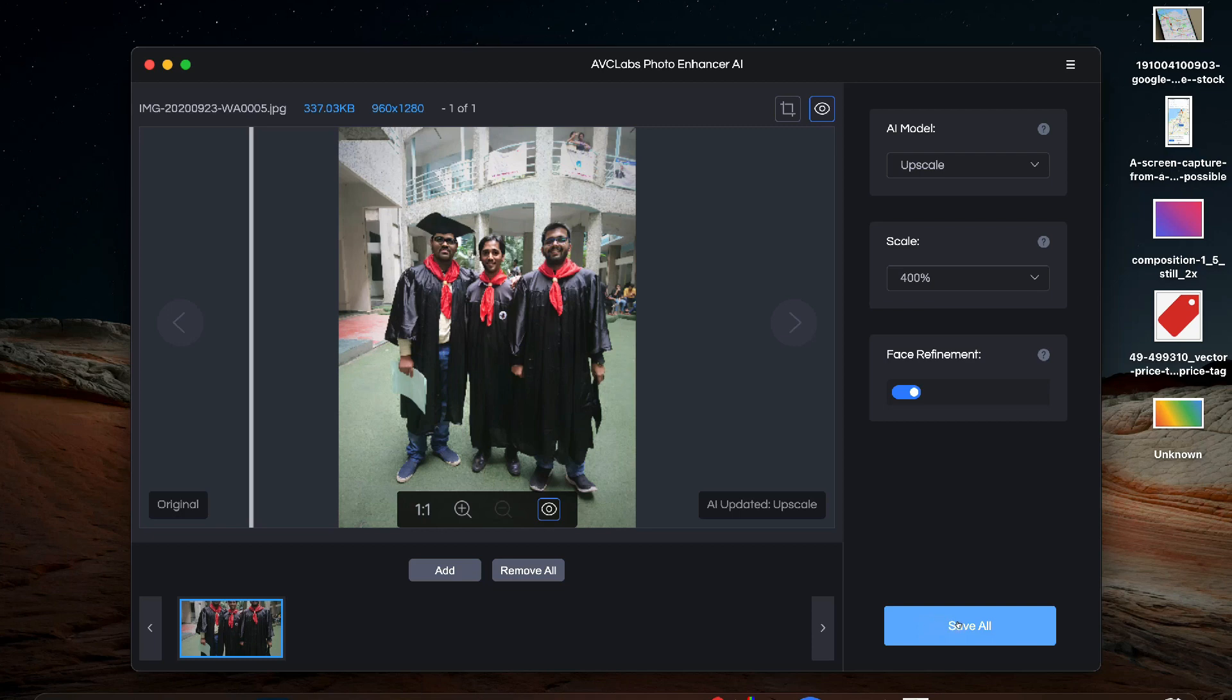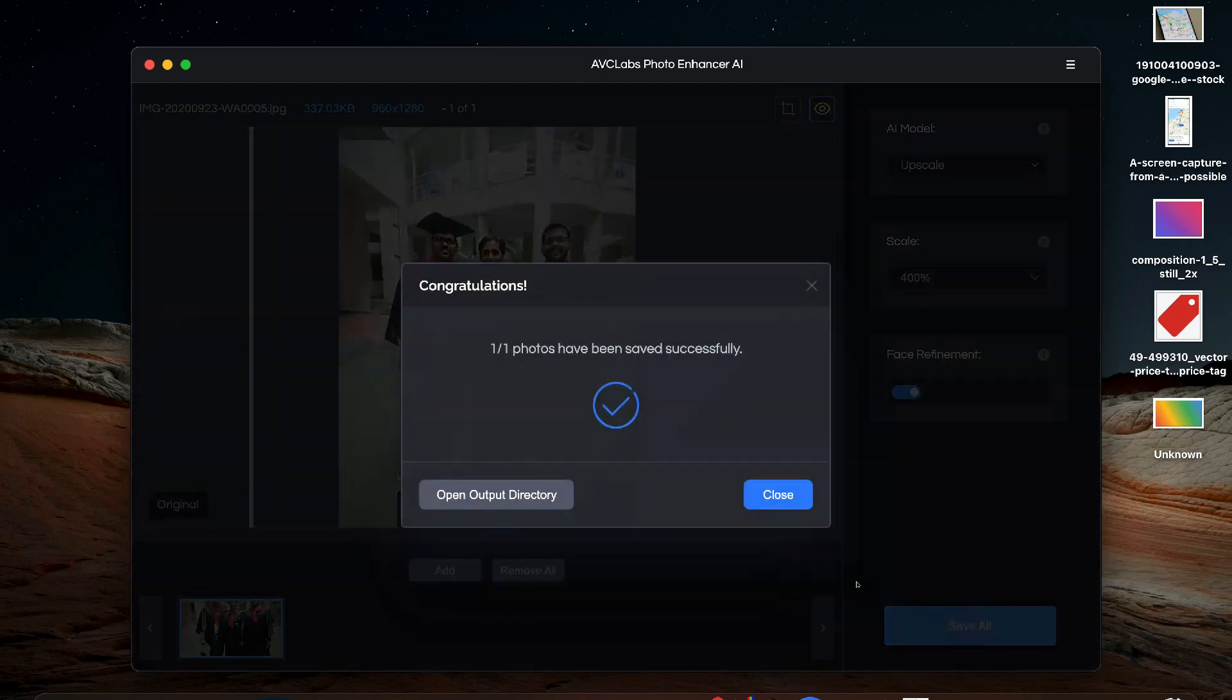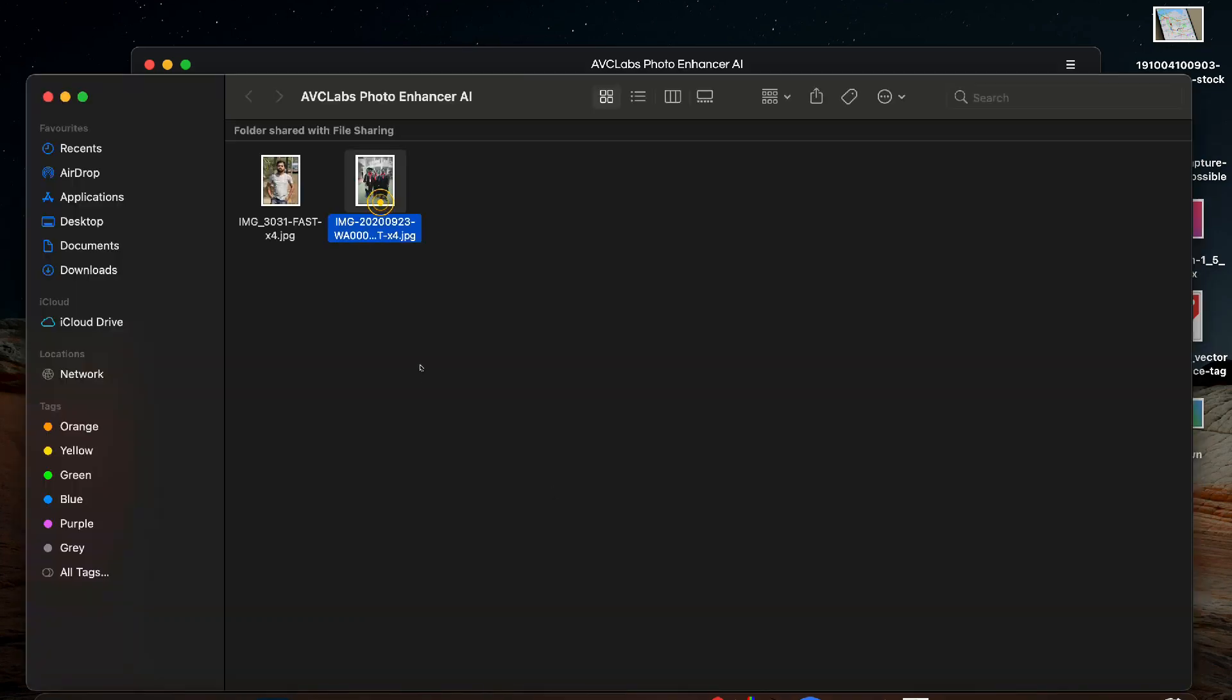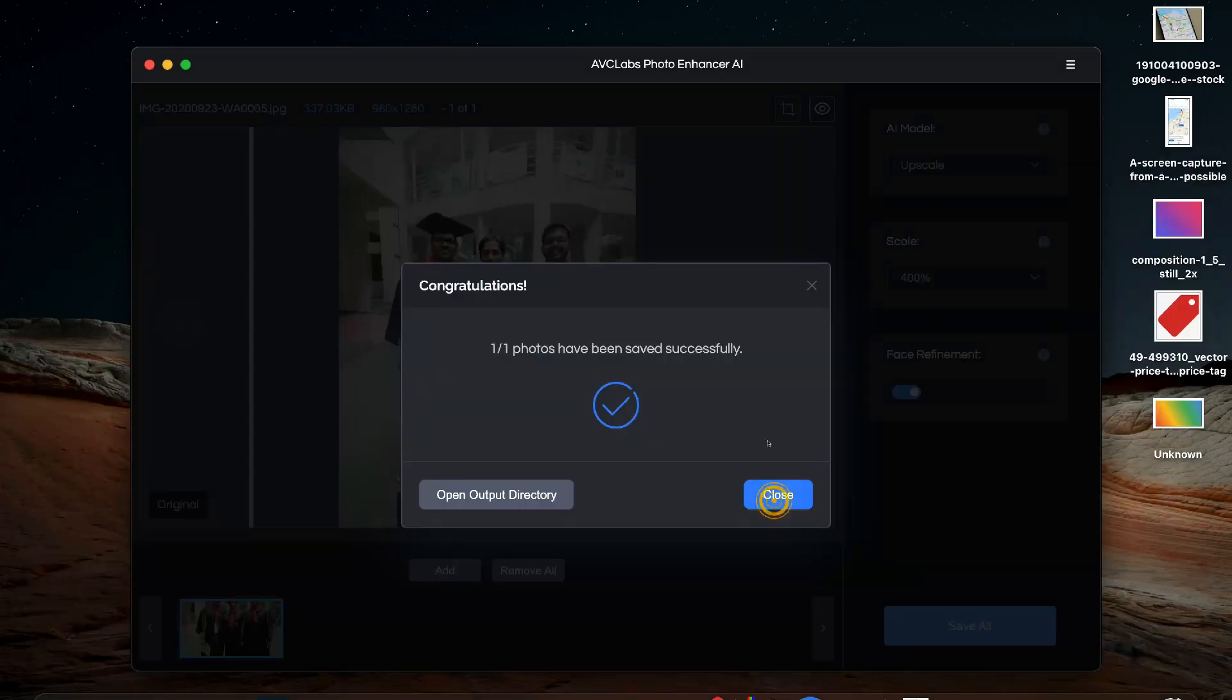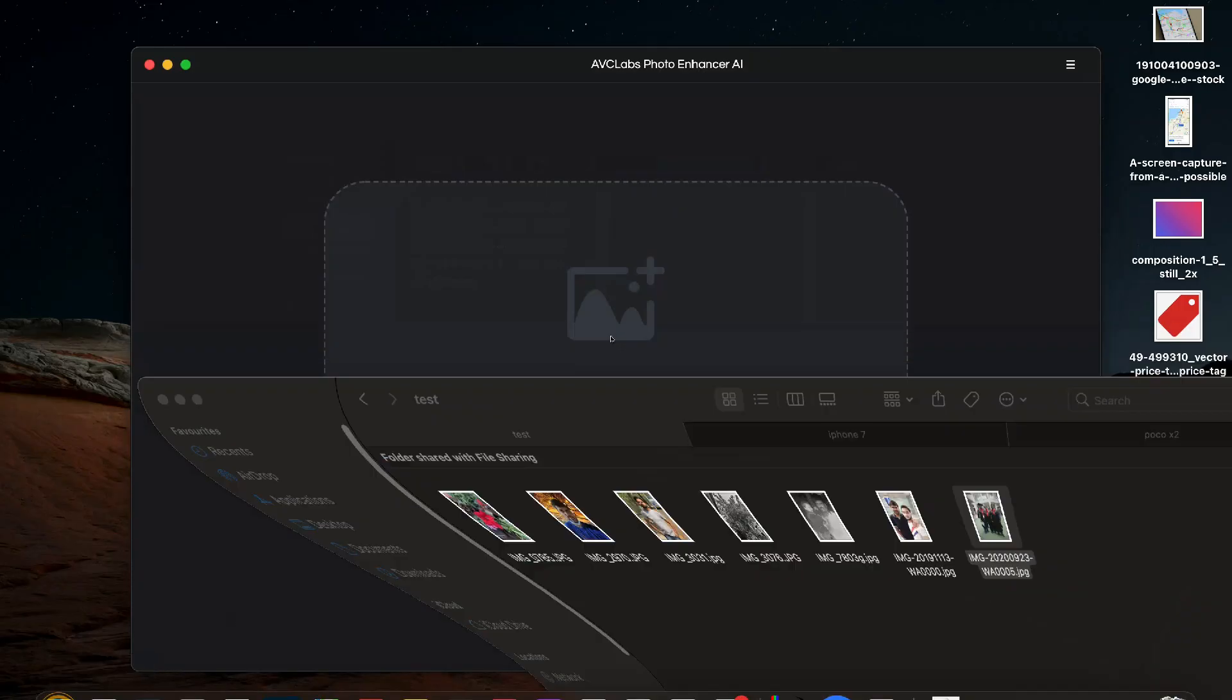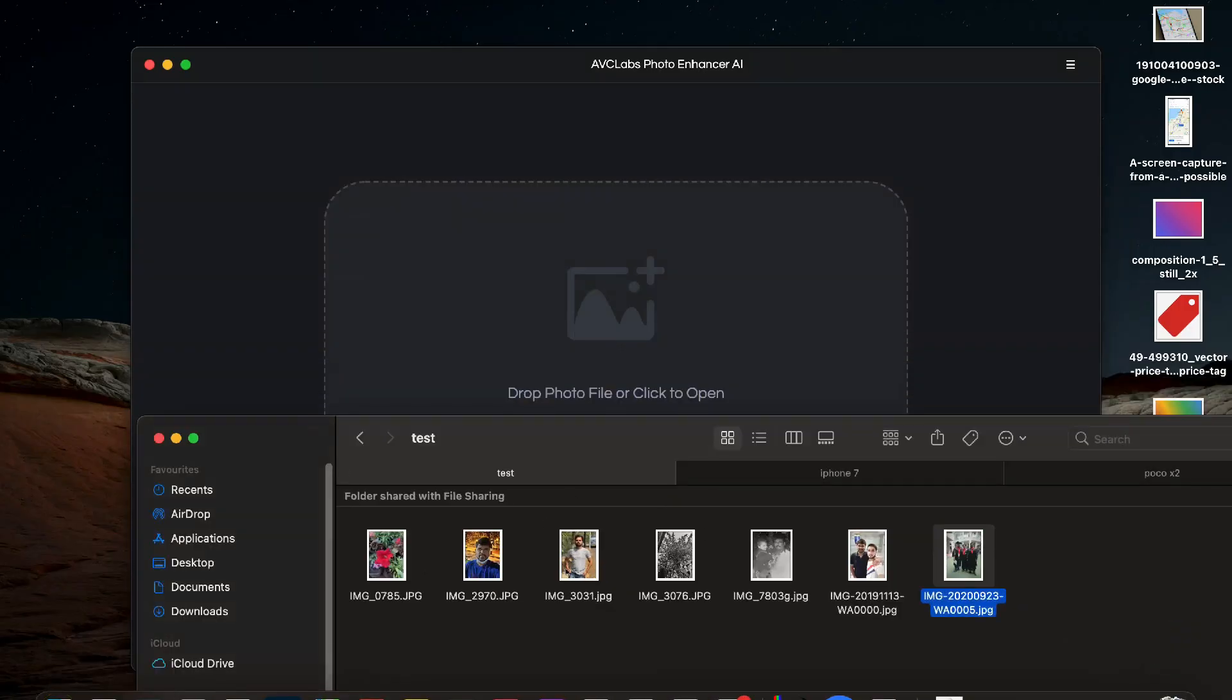If you want to save the photo you can click on save all and the photo will be saved on your hard drive. Next we will select a different photo to showcase the remove background feature.